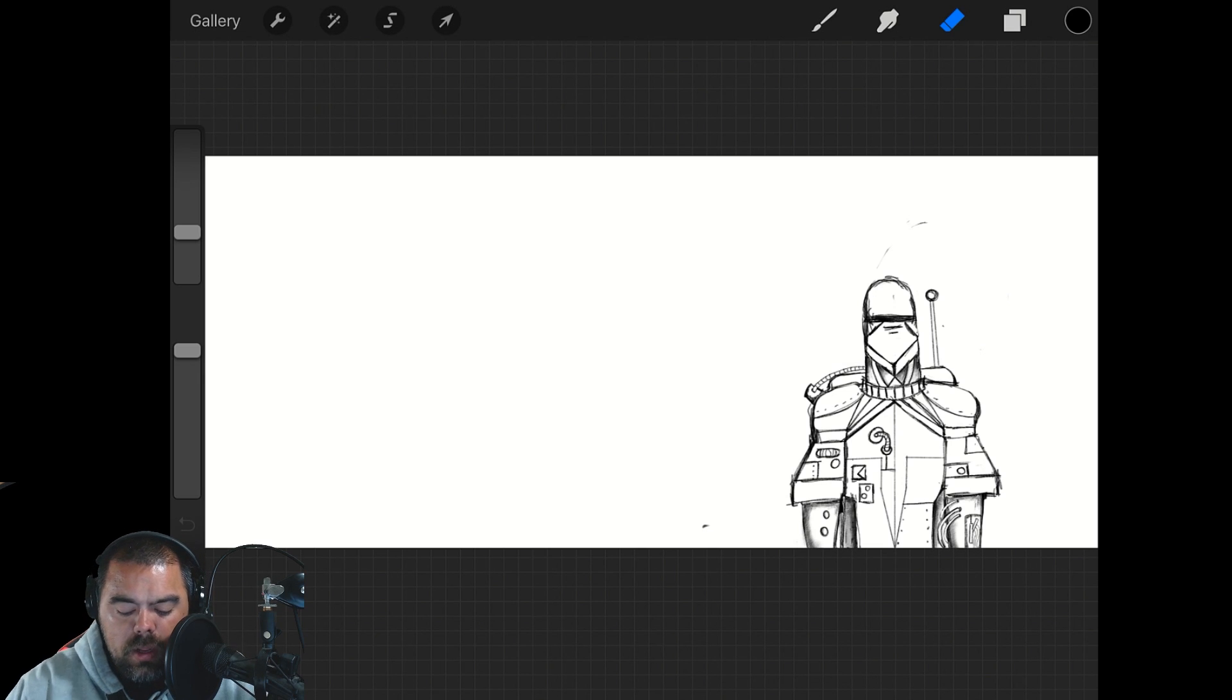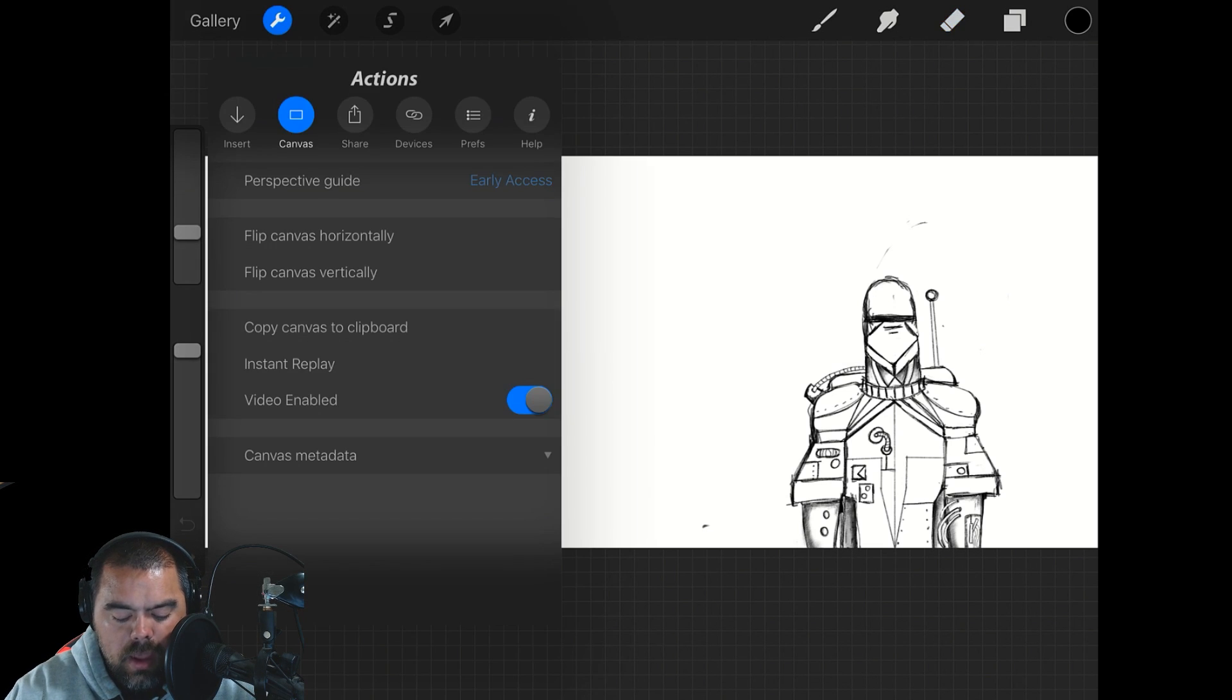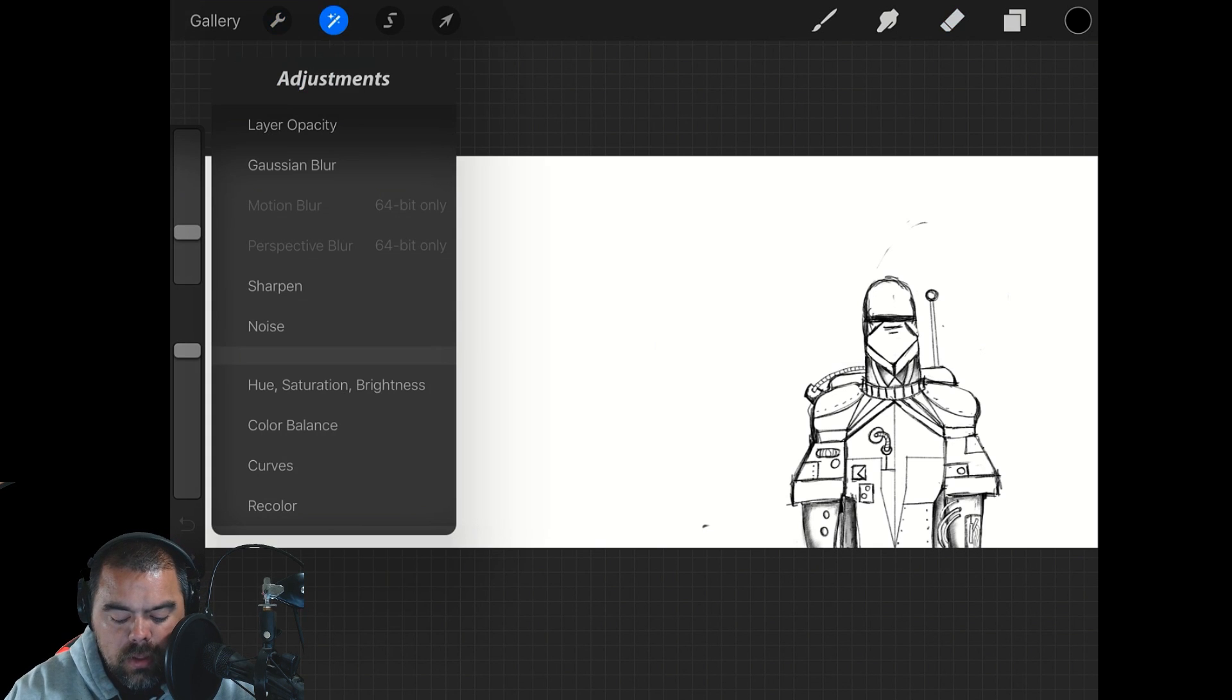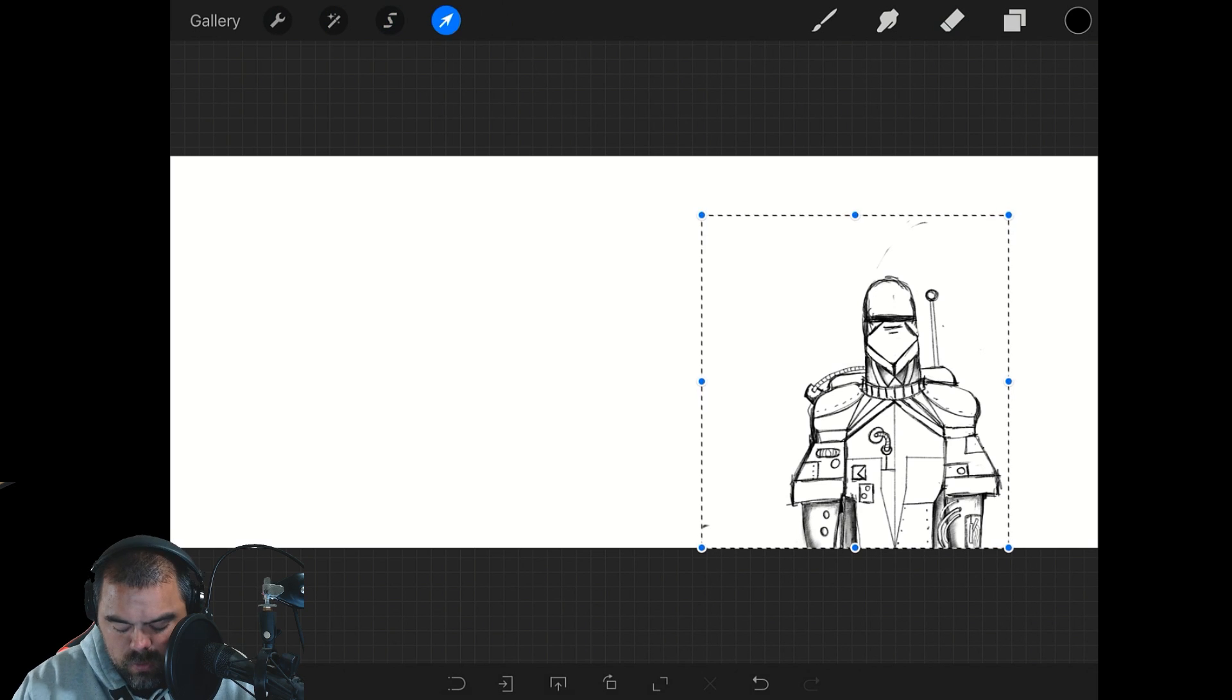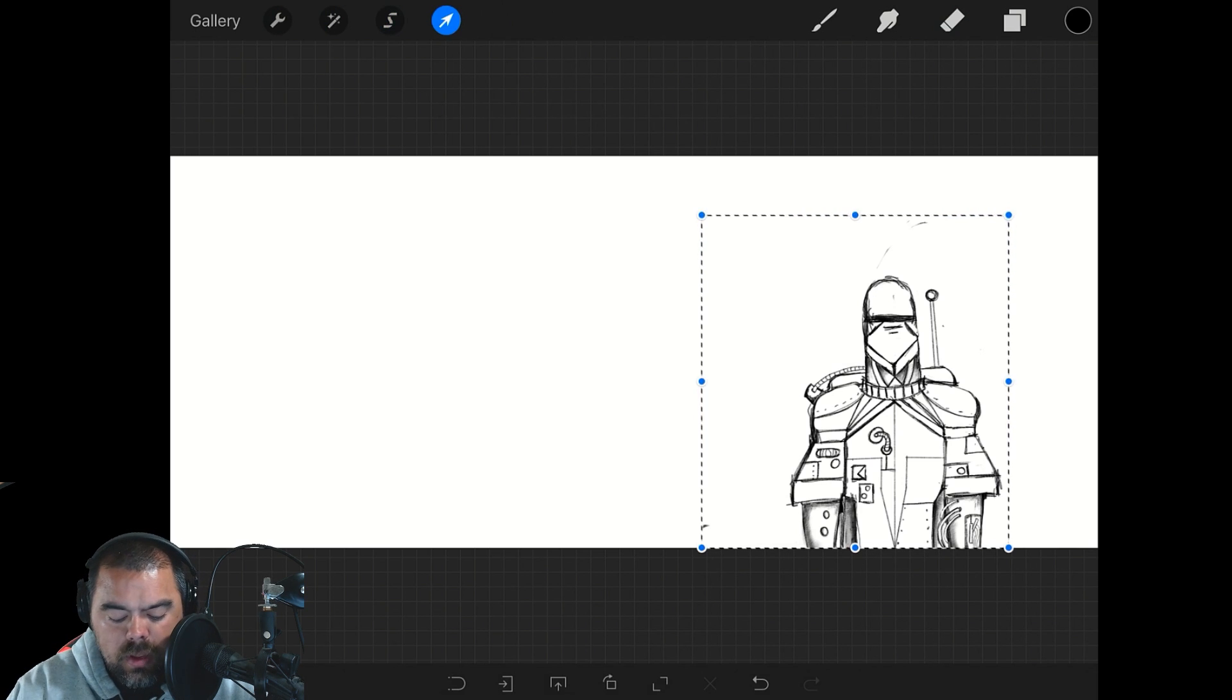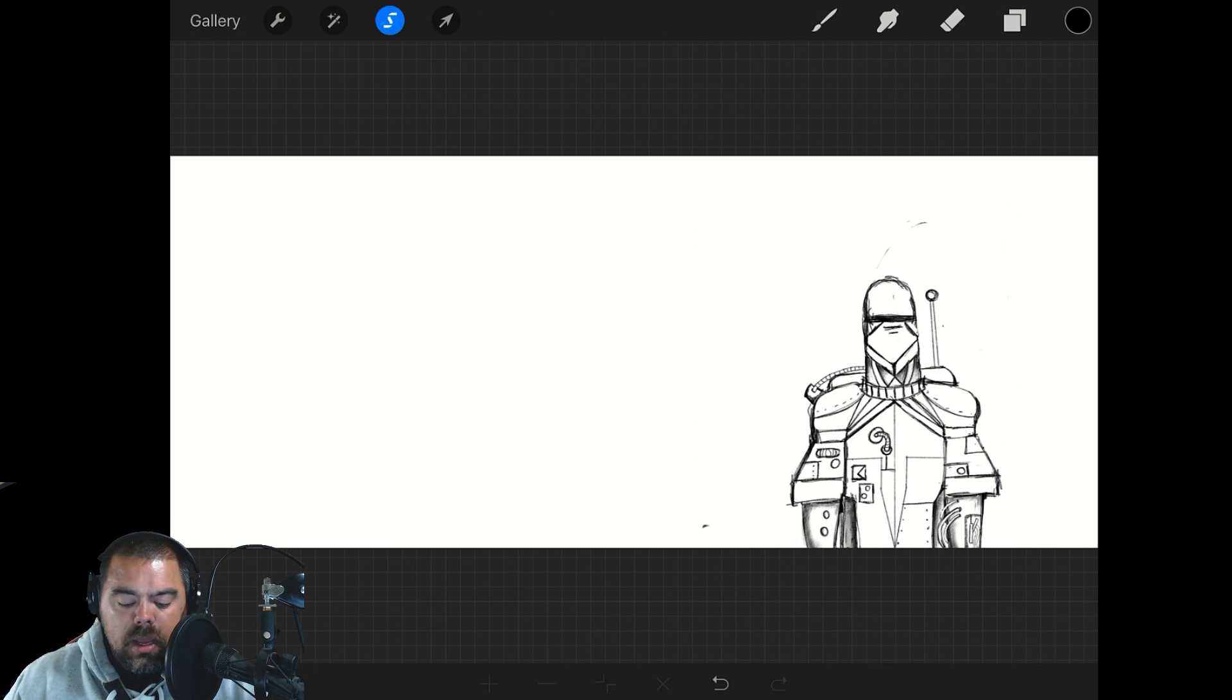We did the actions and the adjustments last week. This week we're going to move into our Selection tool and our Transform tool. Let's start with the Selection tool.